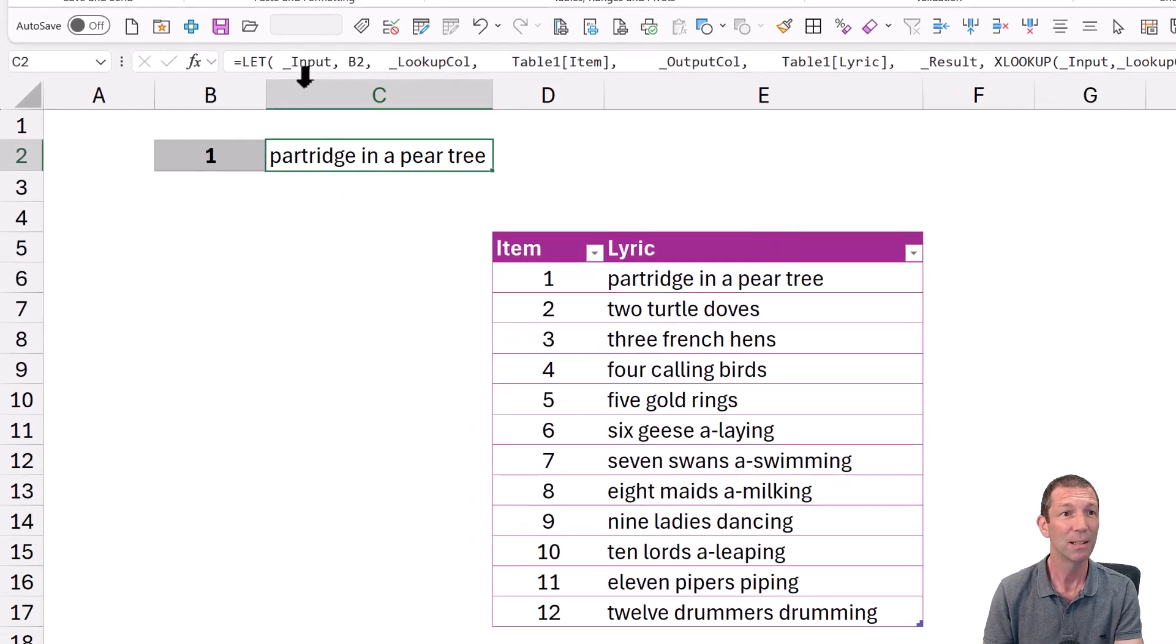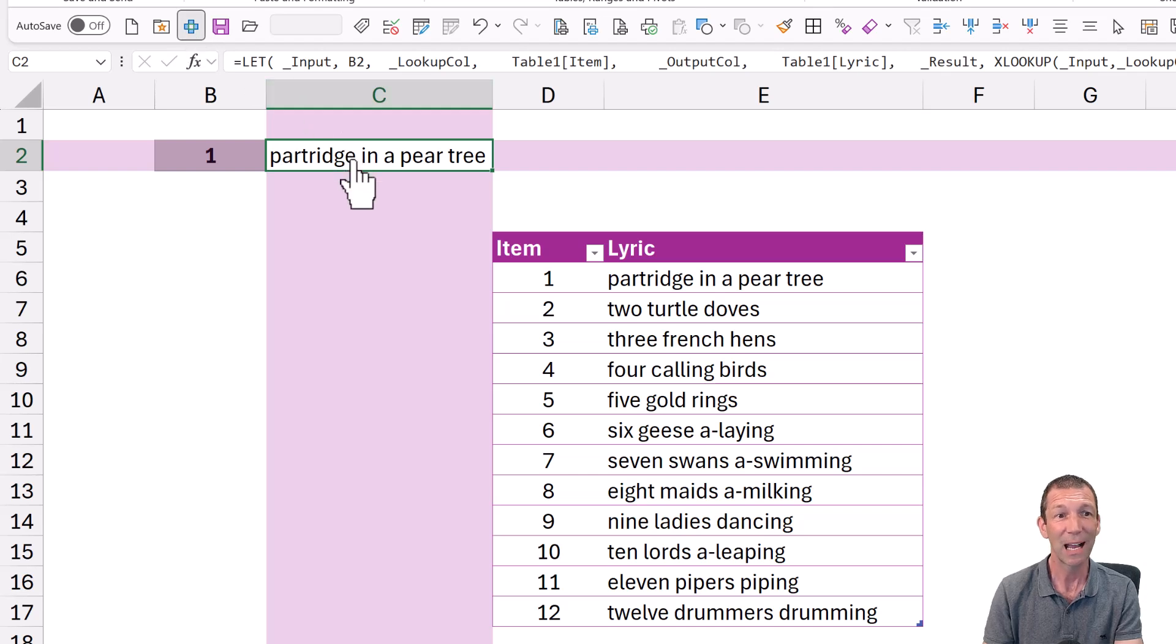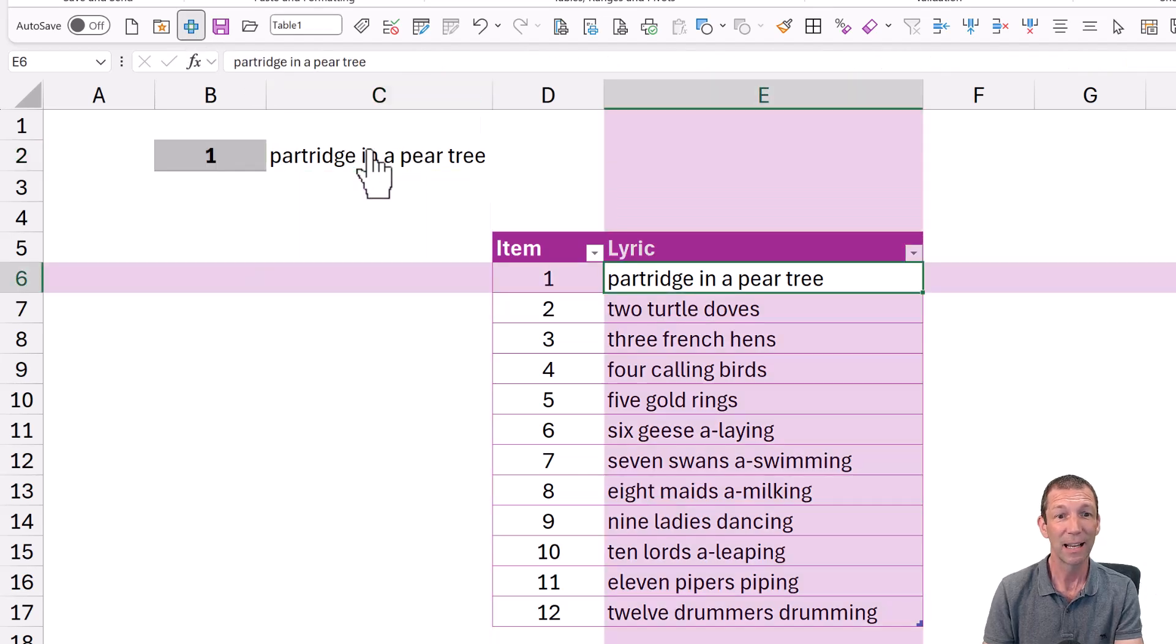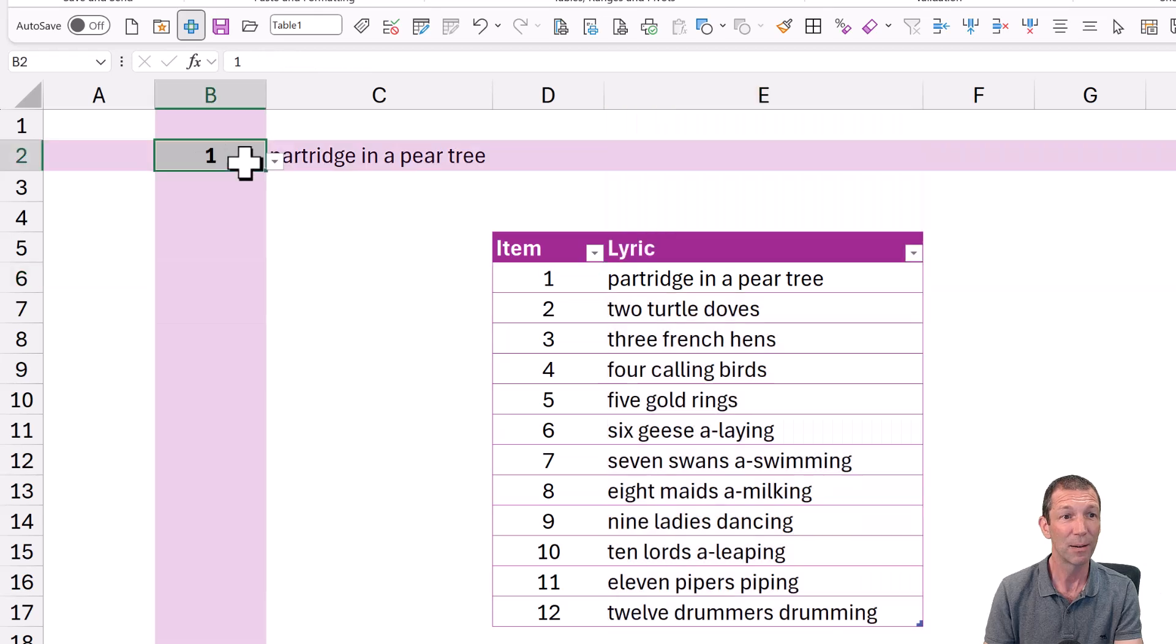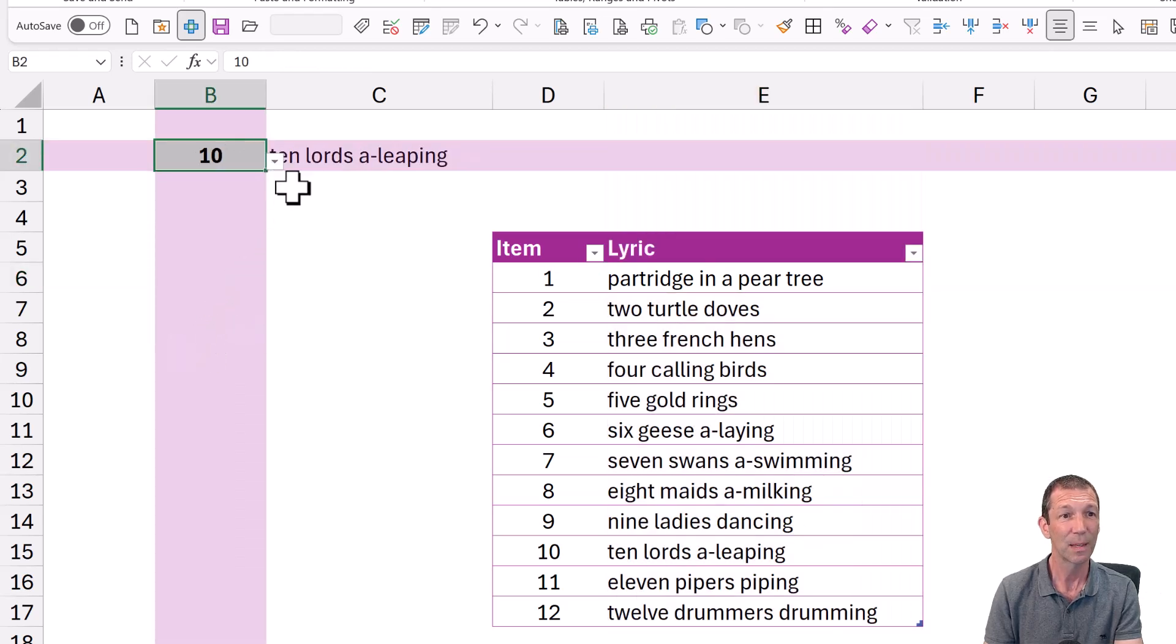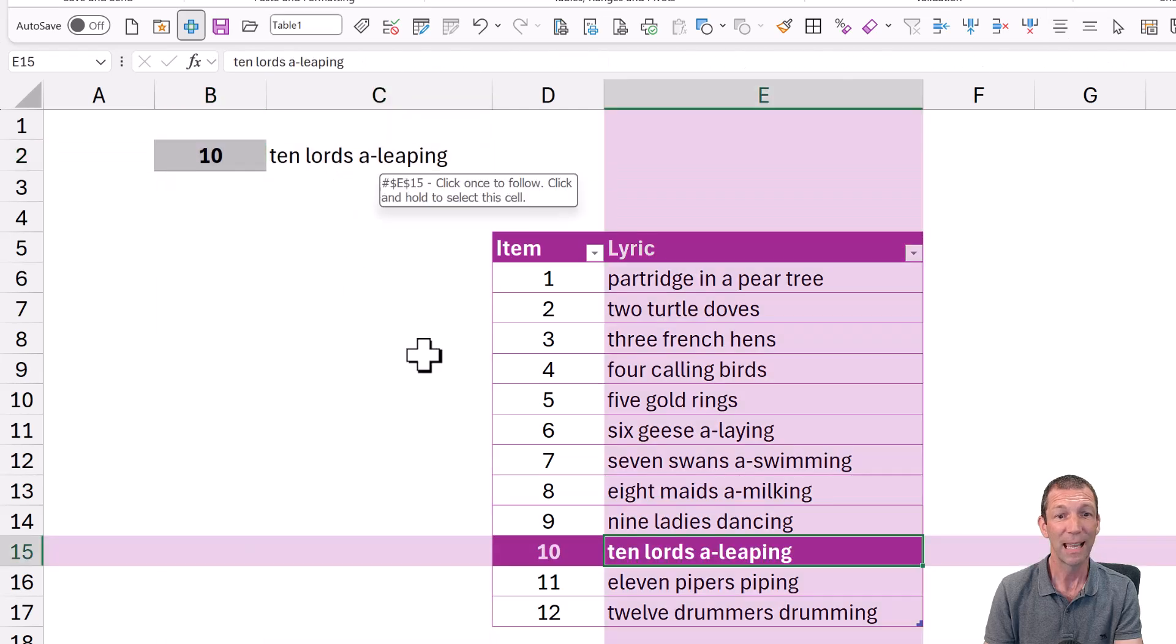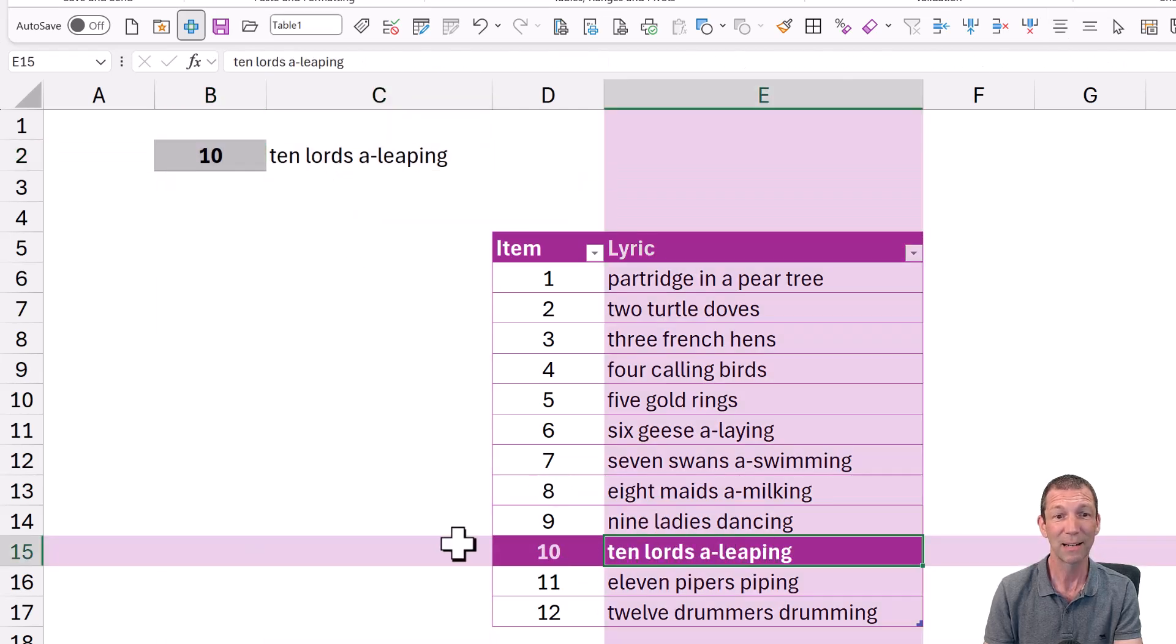Except let me turn on focus cell just for dramatic effect. I can now click. See, it's a hyperlink, and it'll take you to the right number. So then I can change this to a 10. 10 lords are leaping. If I click on it, it takes me to 10 lords are leaping. Brilliant.